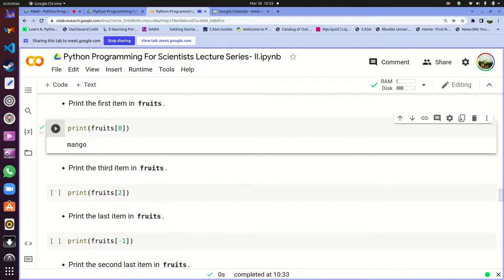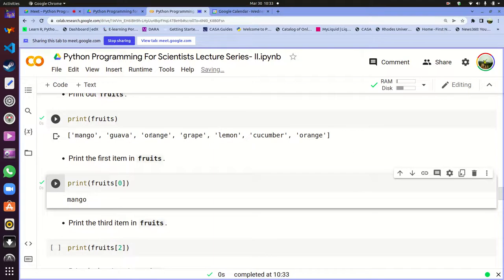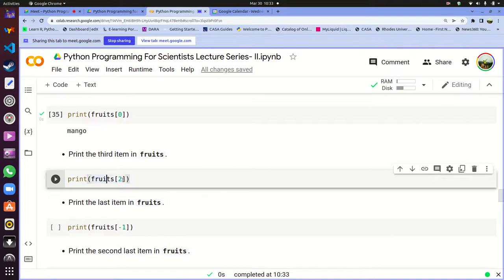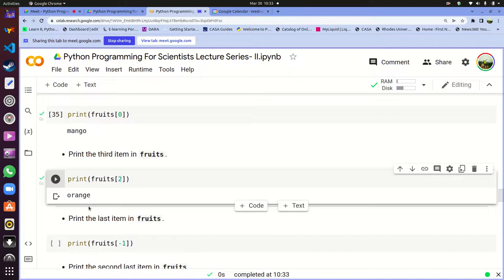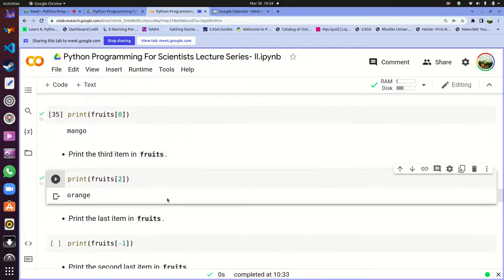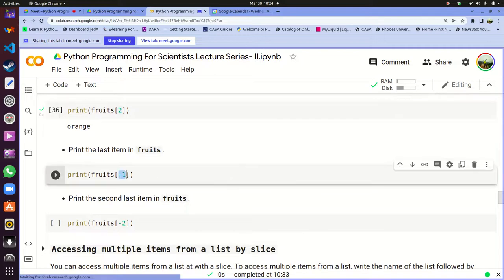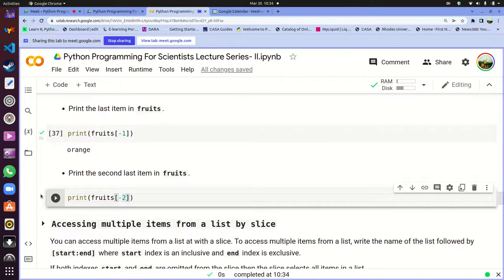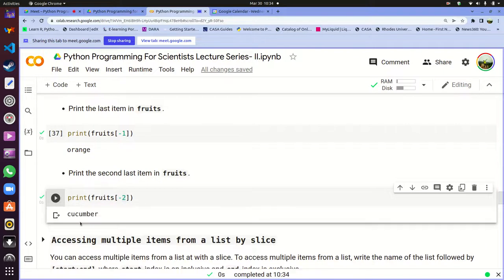If I want to print out the last item in the list, the last item has index negative one, the second last has index negative two, and so on. So print fruits[-1] gives me orange. If you want the second last item, you put negative two — that gives you cucumber. This is negative indexing, where you start from the other end. With positive or negative indexing, you can access any item in a list.